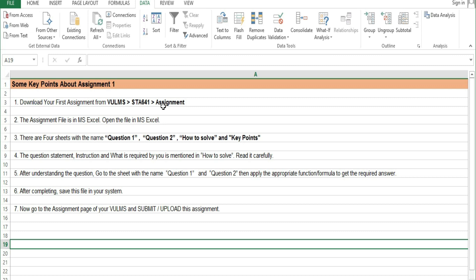First, you have to log in to your LMS and download the file. Then open it in MS Excel. There are 4 sheets: Question 1, Question 2, How to Solve, and Key Points. There are also instructions on how to solve the questions.